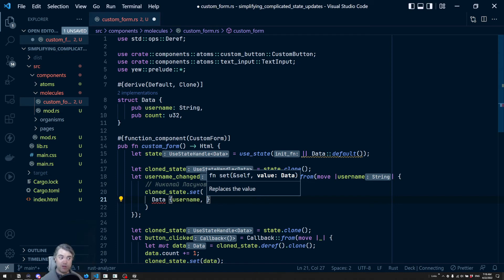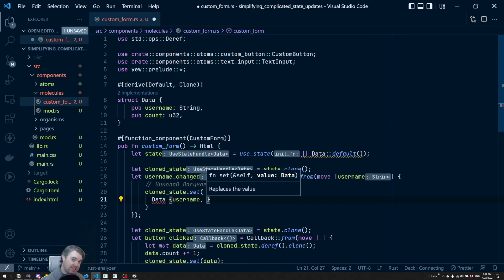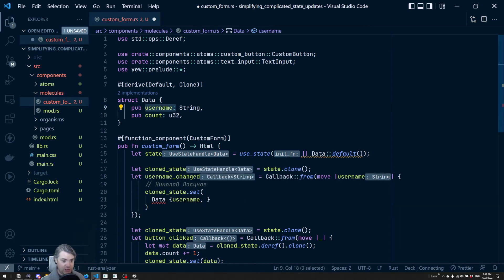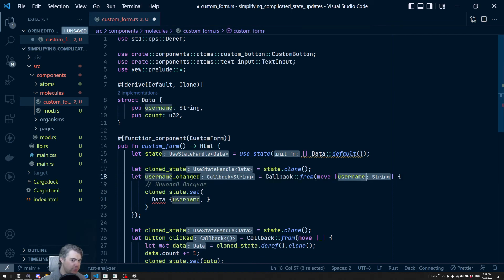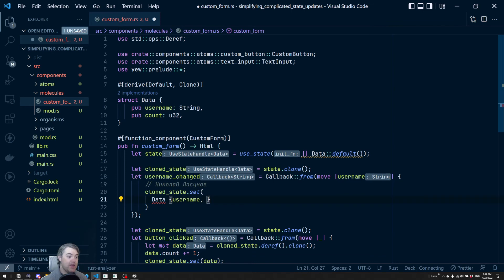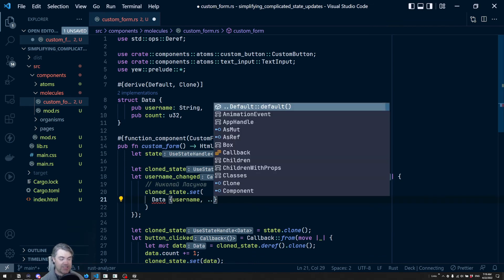If you remember, in Rust, if you just do the field is the same name as the actual value or variable, then it's the equivalent of username colon username. That allows us to now do dot dot.